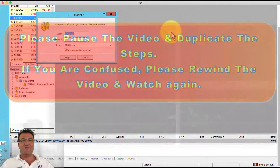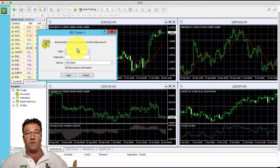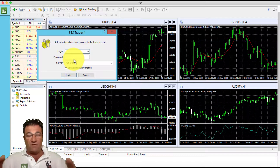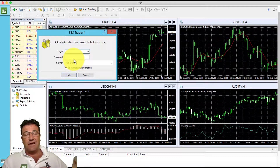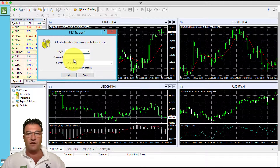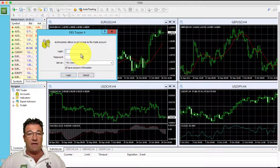MT4 is the platform that all retail forex traders use to trade forex. We now need to connect this platform to the FBS cent account that you created. Make sure you did create the cent account — if not, please go back to video one to find out how to create one. It's asking you for your credentials from FBS, which were emailed to you.